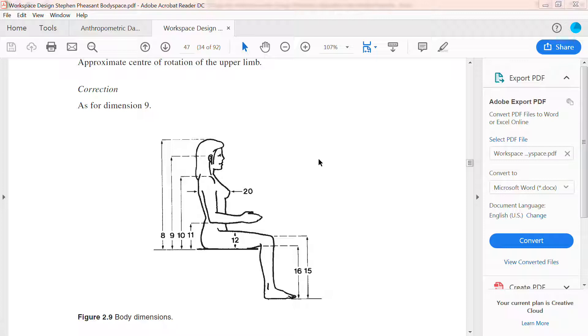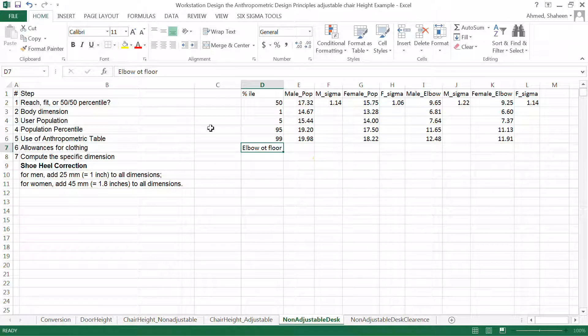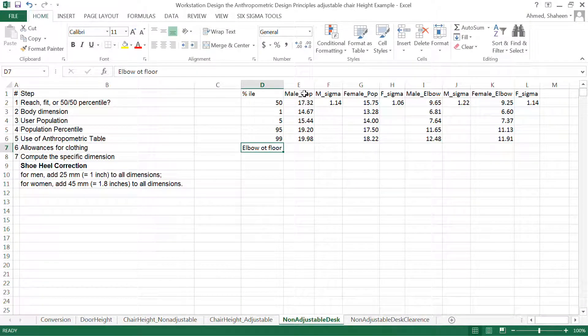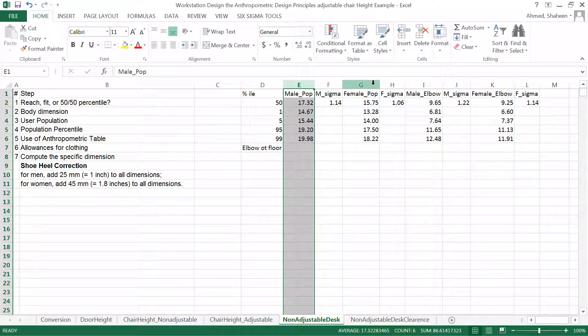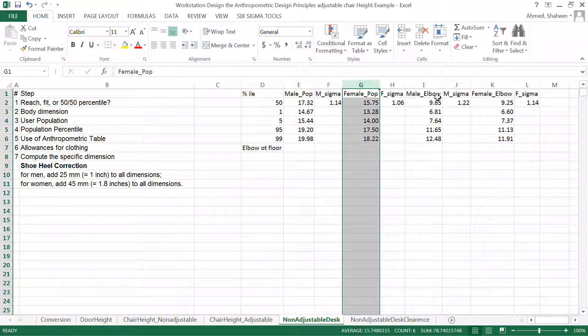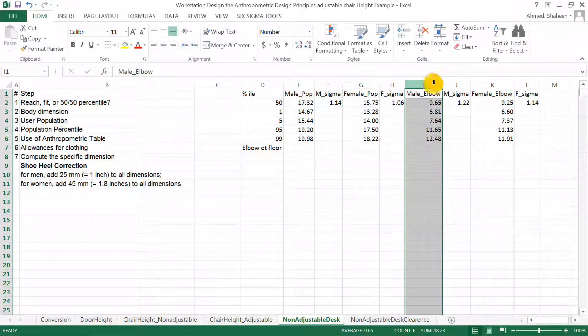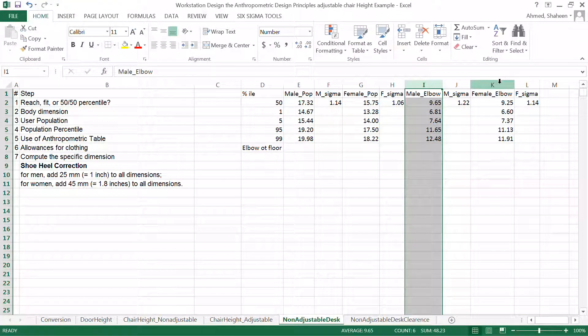I have extracted all these values here. So this is the male popliteal height, female popliteal height, and the male elbow height, and then female elbow height.